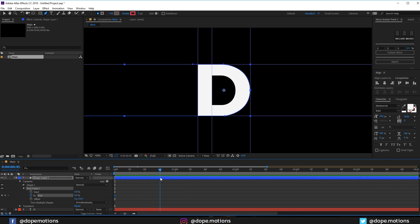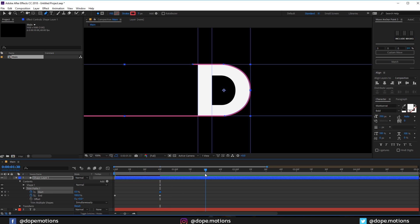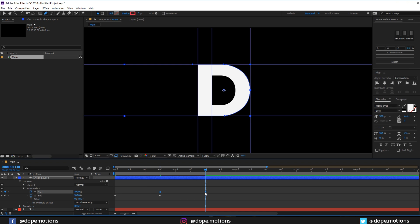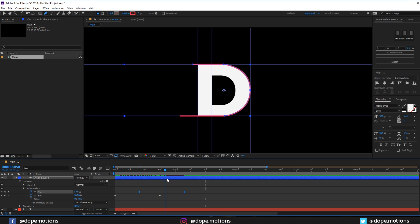Then let's create a keyframe on the start property and let's go somewhere around there and let's set this to 100. Then I'm going to select the start property keyframes and drag them a bit closer, maybe something like that, and now we have something like so. Pretty cool.